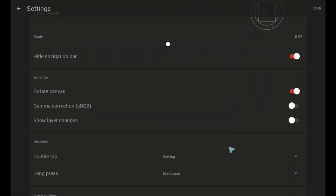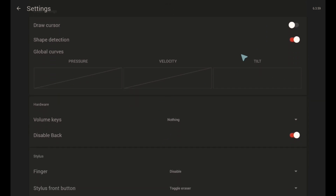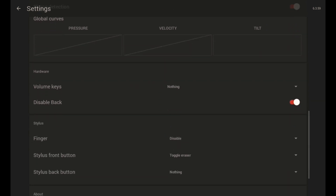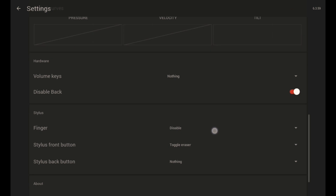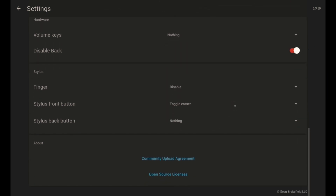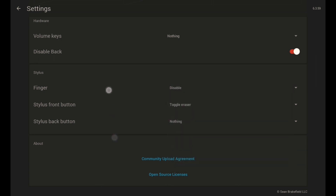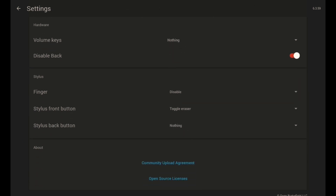Going back to Settings: there's a Global Curve which I didn't change — it's at default. For the Volume Key, I didn't use it. I disabled the Back button because I don't want to accidentally tap it while drawing. I also disabled Finger input because I have an S Pen. This is the setting for stylus — if you're using any active stylus, you can configure palm rejection here so your finger won't draw accidentally.